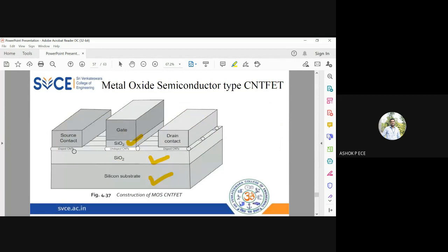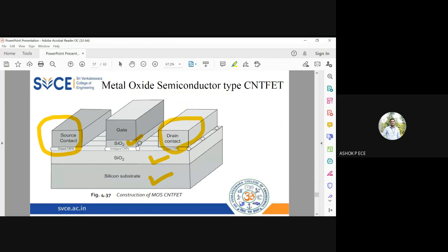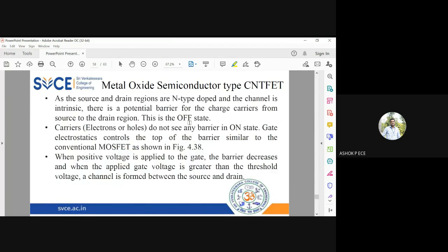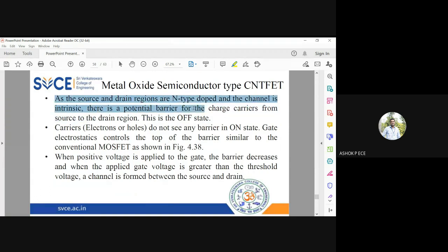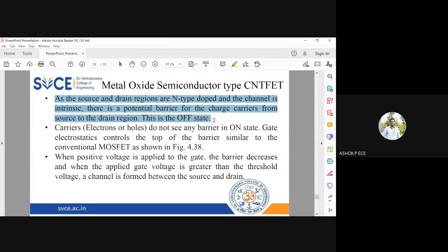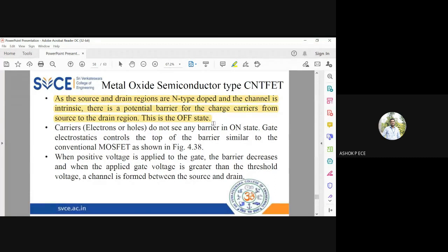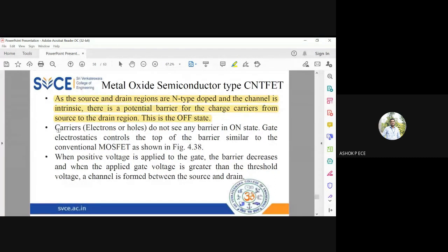I am going to use one type of CNT below the source and drain and another type of CNT below the gate. The source and drain regions are n-type doped while the channel is intrinsic. The potential barrier for charge carriers from source to drain regions, this is off state initially when you don't apply any voltage.